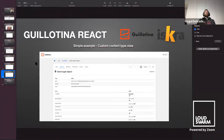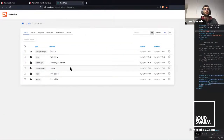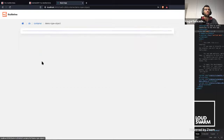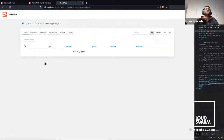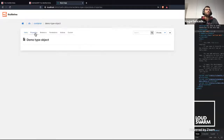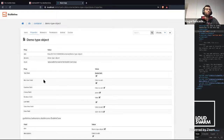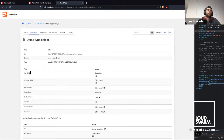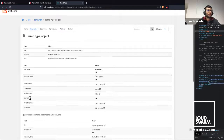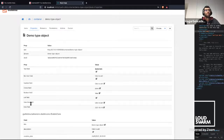Finally, we can see the custom content type view. In this demo, we have the demo type — our custom content type created for this demo. This type has some properties: text field, rich text field, number field, choice, boolean, list, date, and date time.